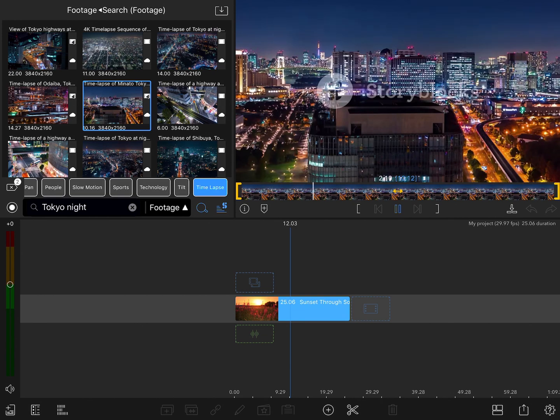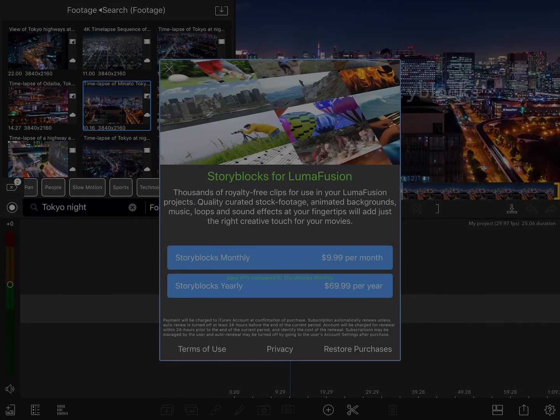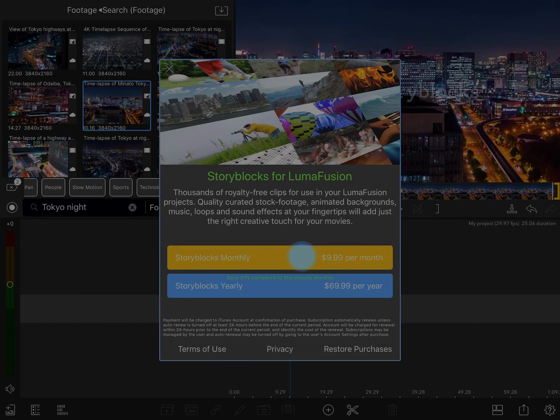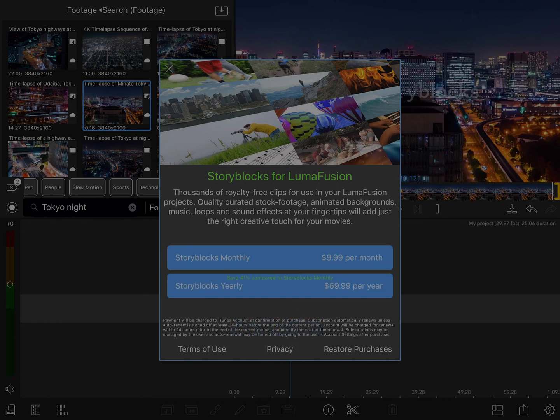And once you find one that you want to add, you can add that to your project. Since I've chosen a clip that isn't free, you'll see that I have two different subscription options, either monthly or yearly. And of course, if you've already purchased this, you can restore your purchases right here.